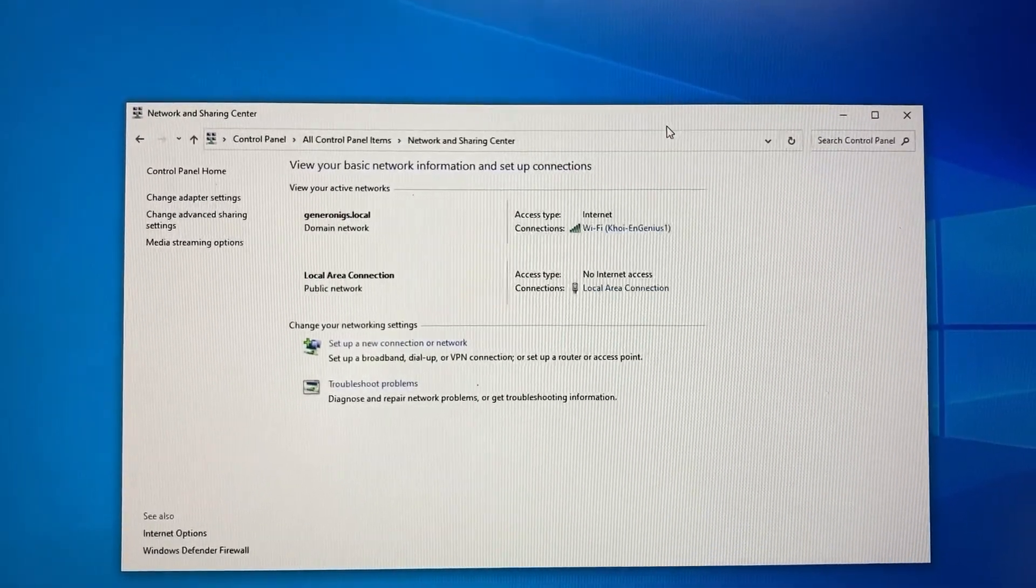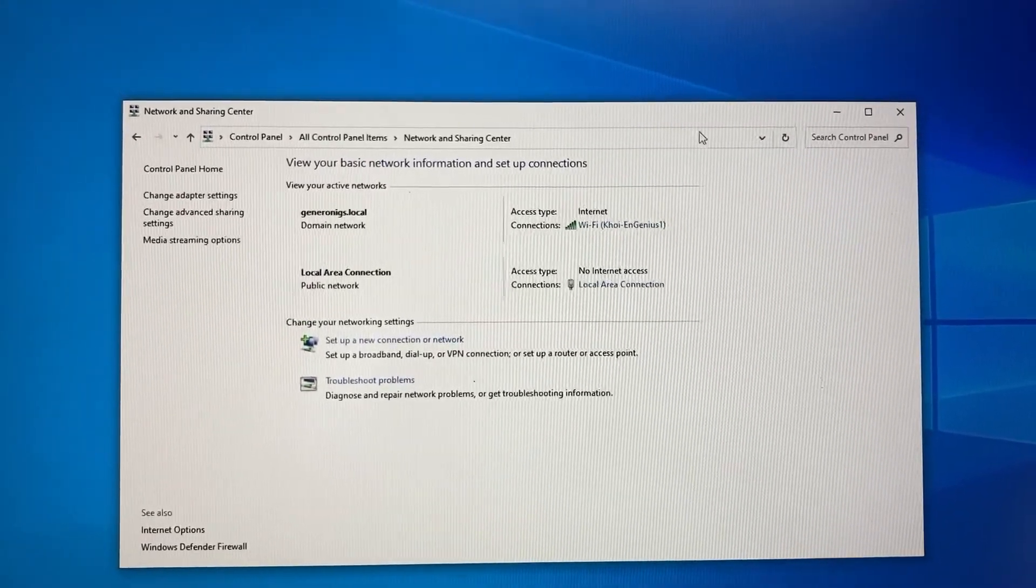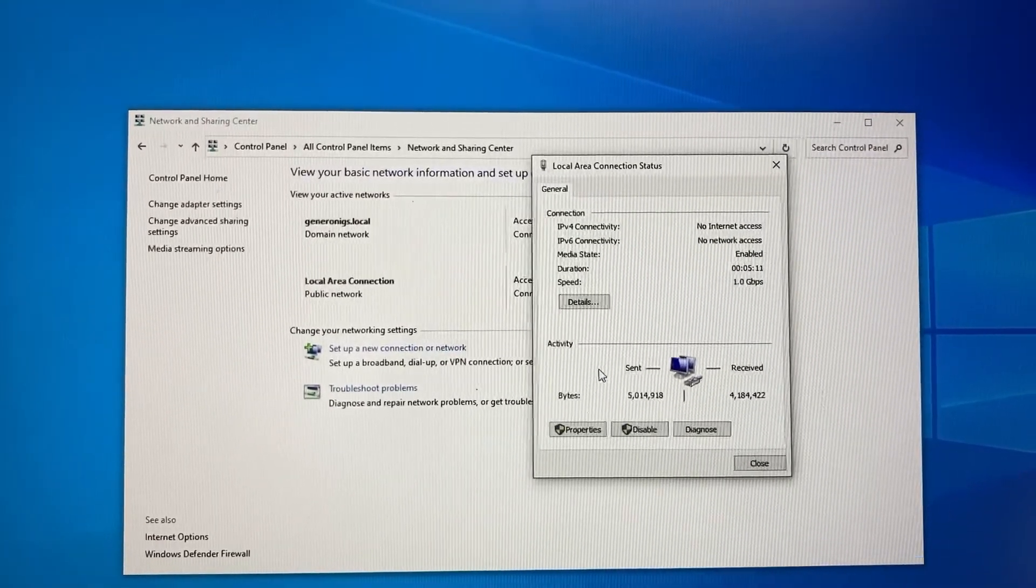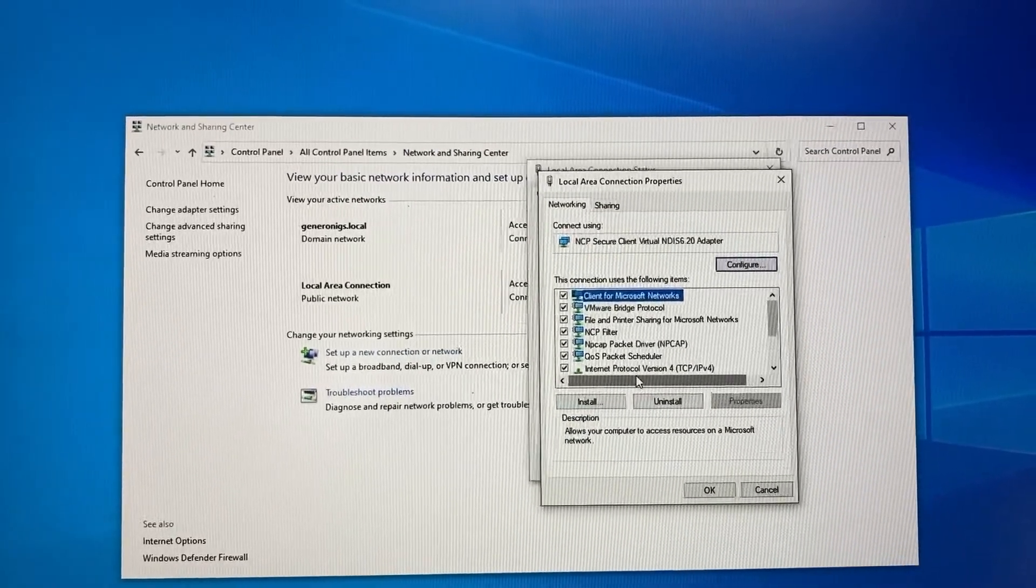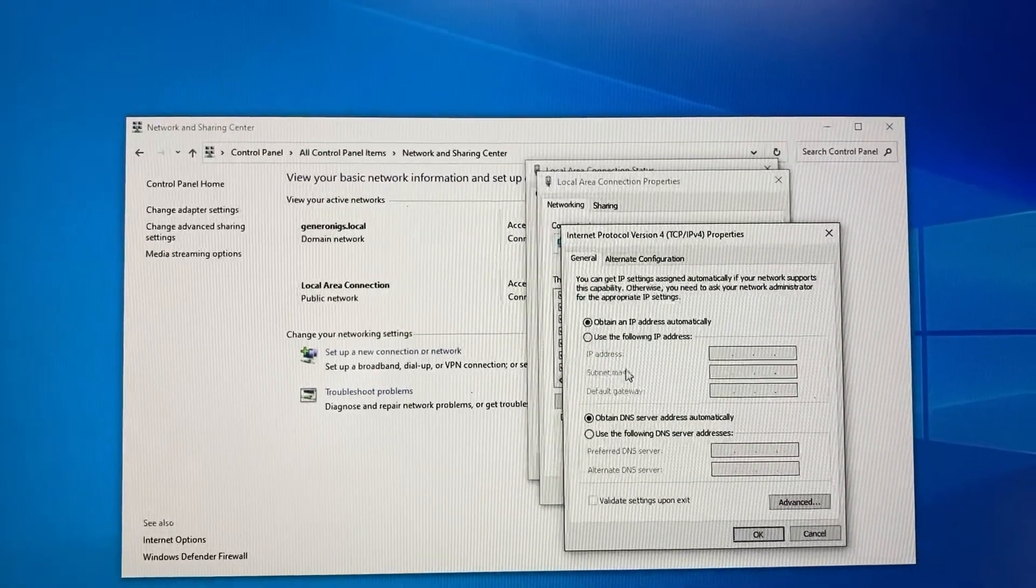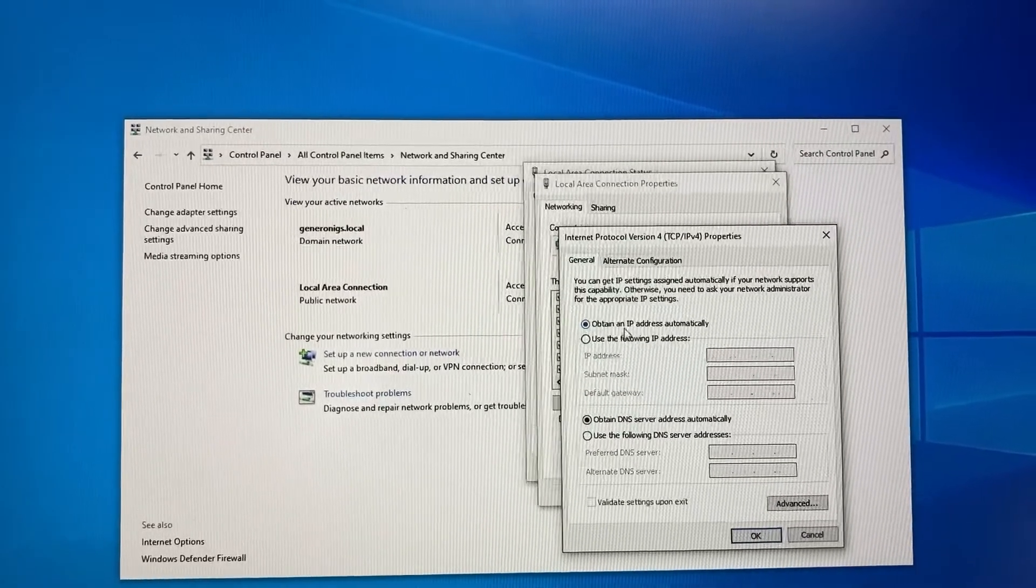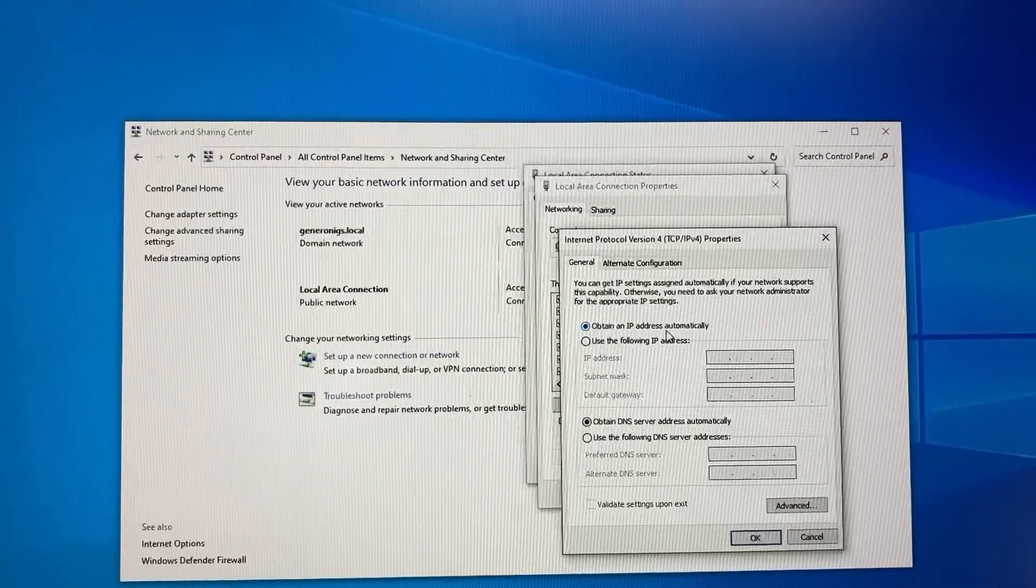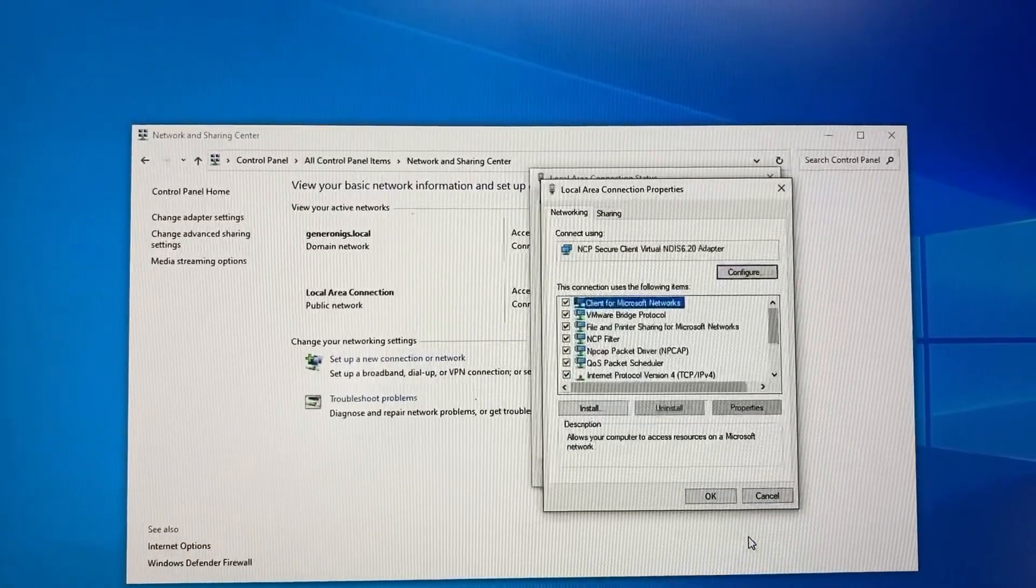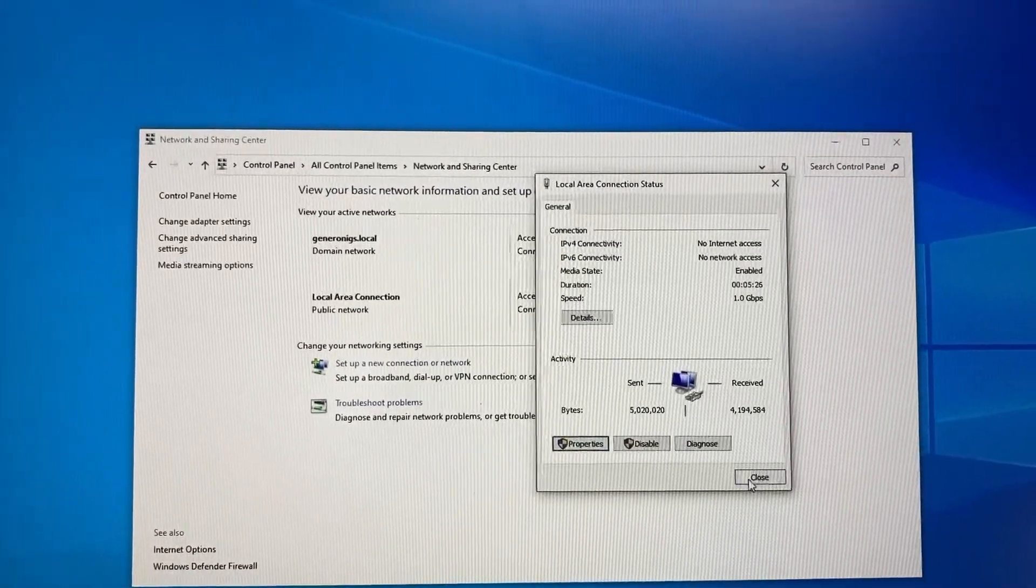In Network and Sharing Center, go to Local Area Connection to make sure this is set to obtain an IP address automatically. OK.